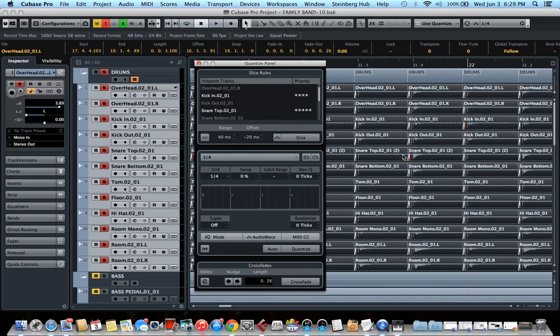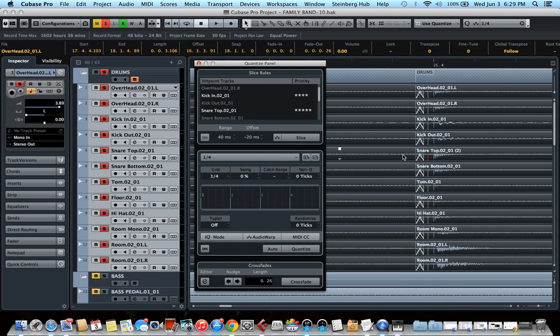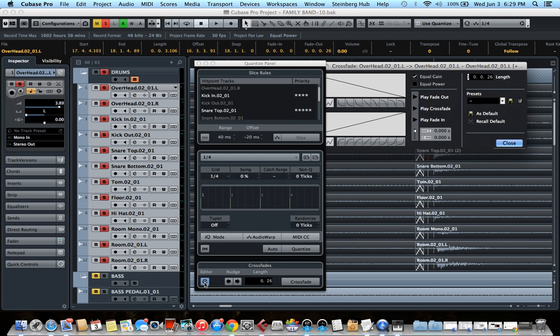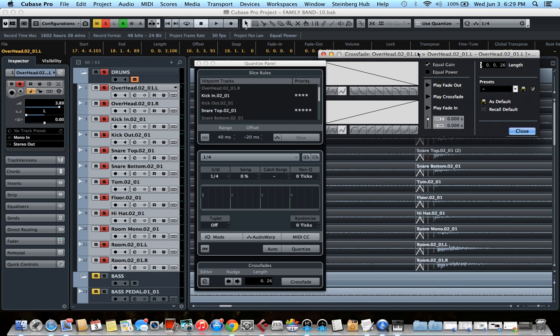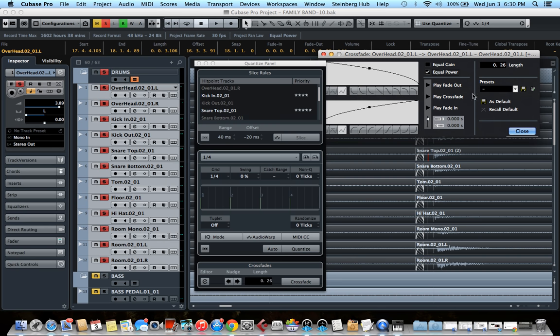Once that's done, I found out that by pressing the E button here, you can open the crossfade preset panel. And I found out that the equal power value for drum quantizing is more natural. You won't hear any volume drop, especially if you have cymbal hits in your drum beat.